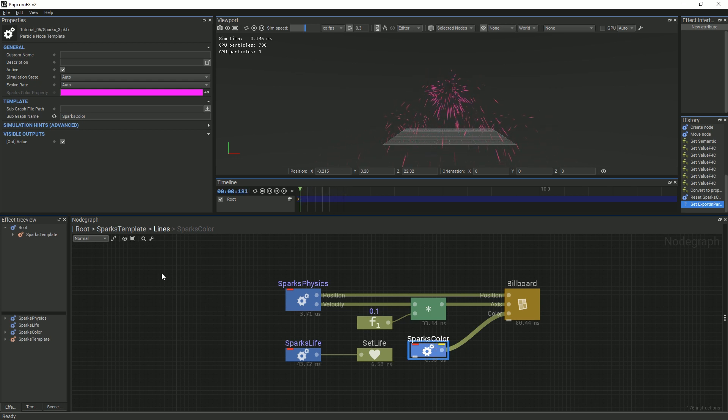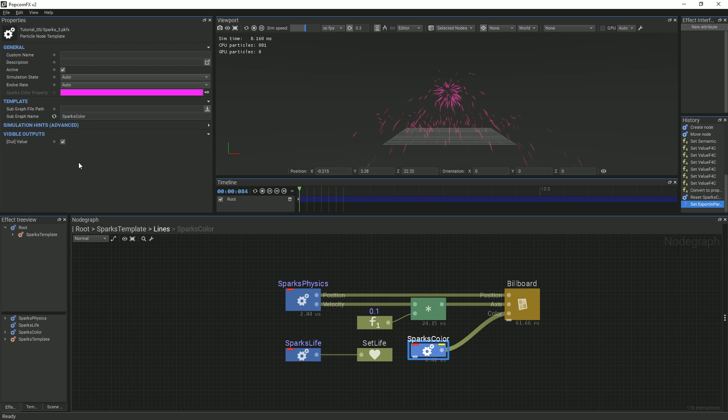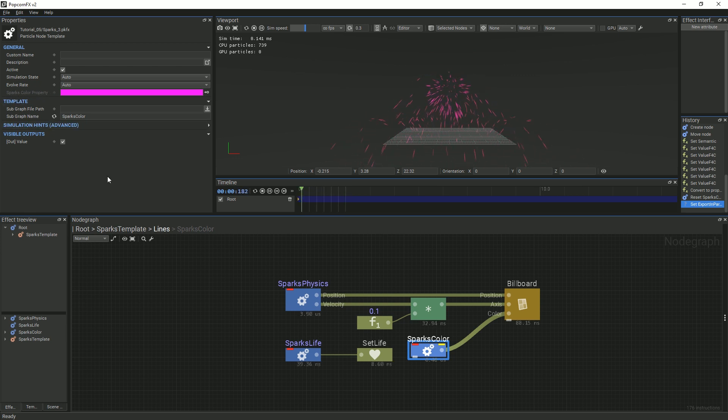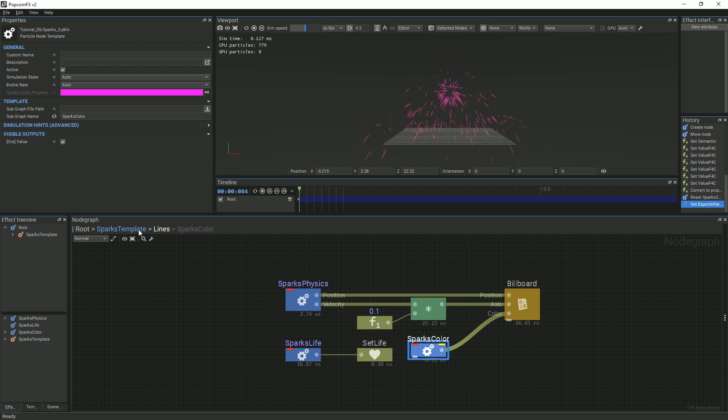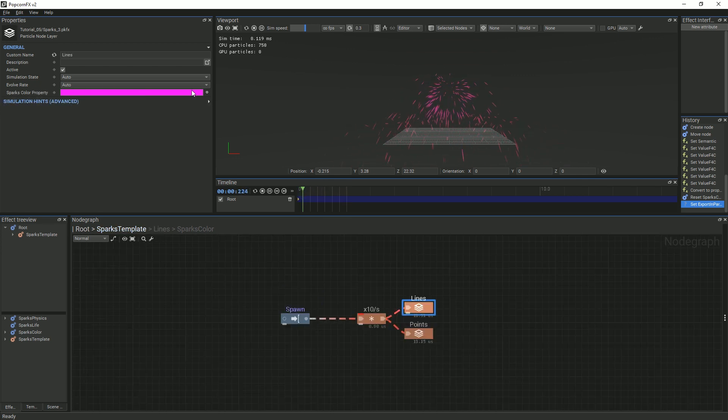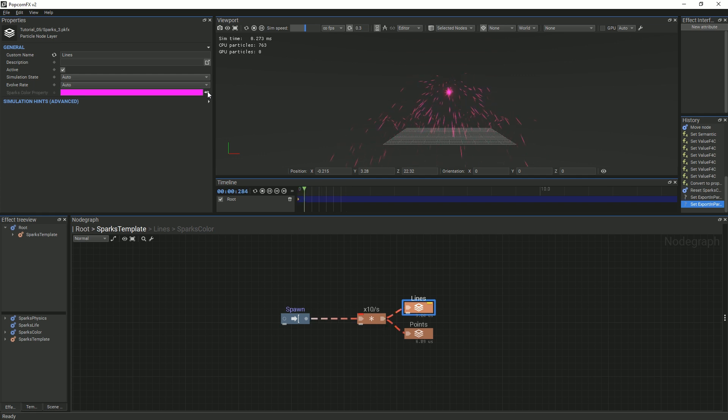If you go back to the Properties panel, you will see that the property is greyed out and can no longer be changed. You will have to go to the parent graph in order to control it again. You can repeat that process and auto-export the SparksColor property once again so that it is accessible in the root graph.